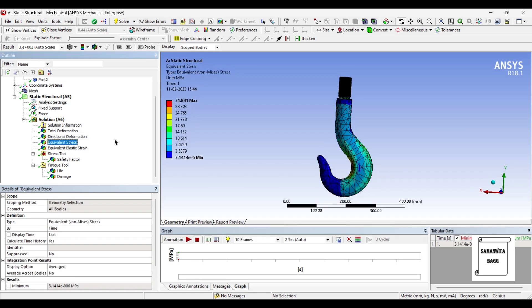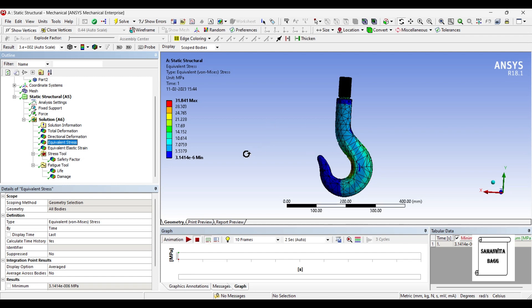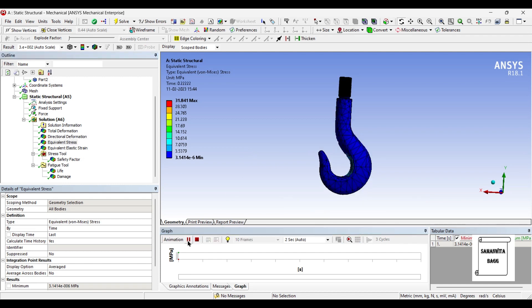Next I will go to equivalent stress. The maximum value is 31 MPa. We have seen that for structural steel the maximum alternating stress value is 86.2 MPa. So the stress generated is well below the maximum value.